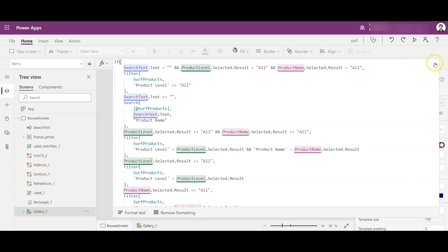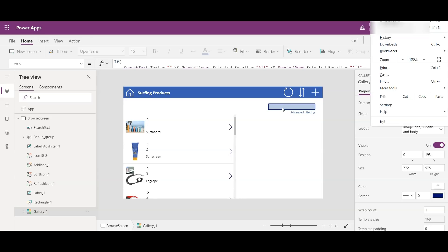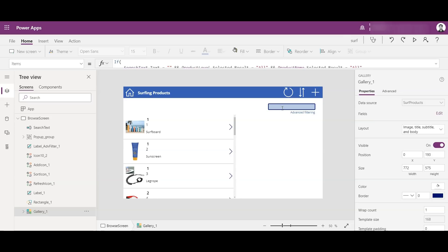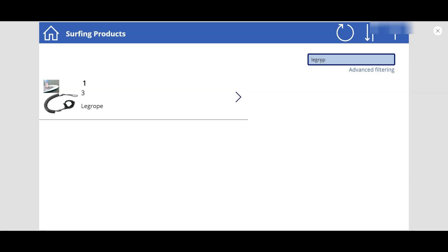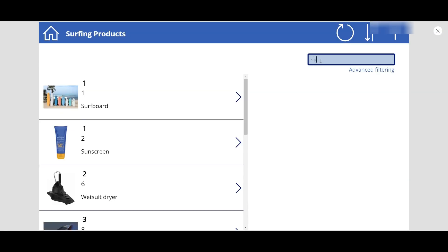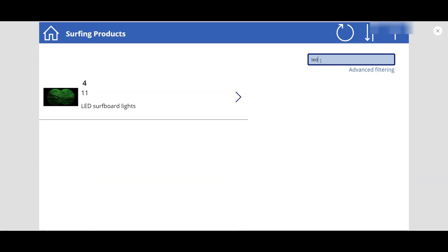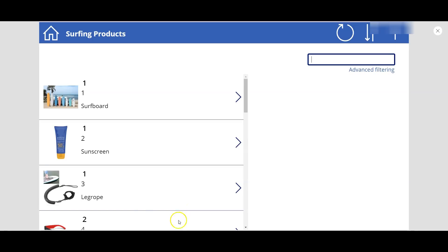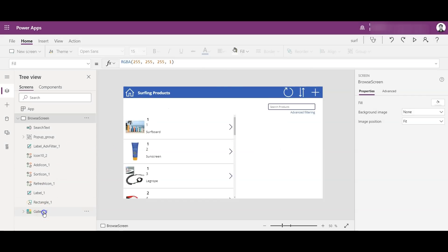For example, if I type 'leg rope' in the search box, you will see the matching results filtered on the left. That's how the search option works. Now going back to the gallery code.